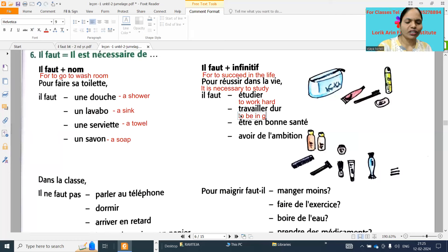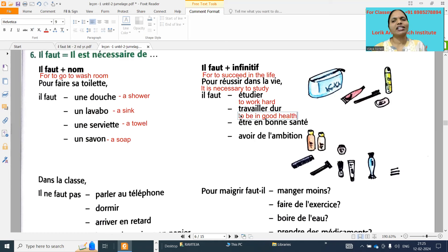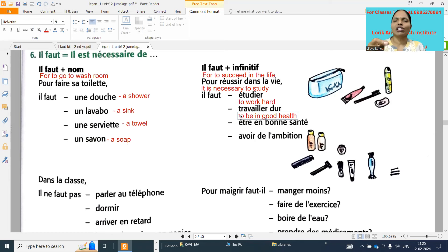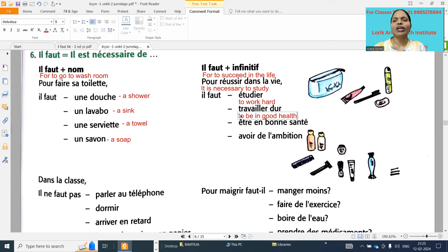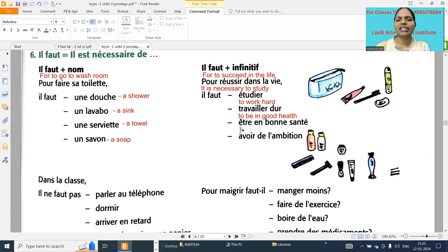To be in good health - in the exam if they are giving any one option, if you are writing it is correct. For example, 'pour réussir dans la vie,' you can write 'il faut étudier,' you can write 'il faut travailler dur,' 'il faut être en bonne santé,' 'il faut avoir de l'ambition' - anything we can write. 'Il faut avoir de l'ambition' means it is necessary to have ambition.